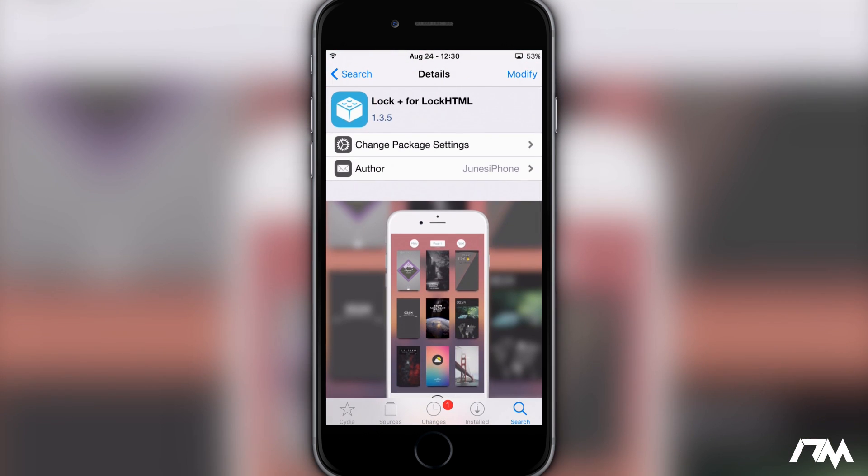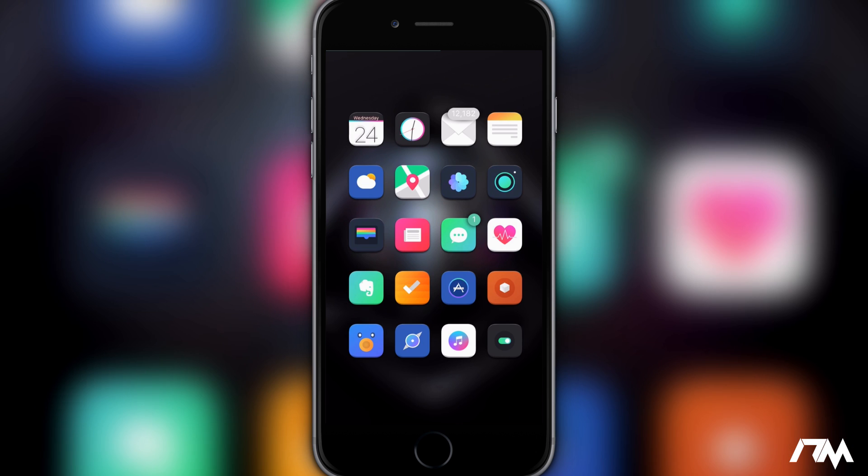So like I said, if you have any issues with purchasing this repo, check out my previous video. I'll leave the video link for it and I'll also leave the links, everything you'll need in the description in order to get this. So once you've done that, just go ahead and install LockPlus for LockHTML.